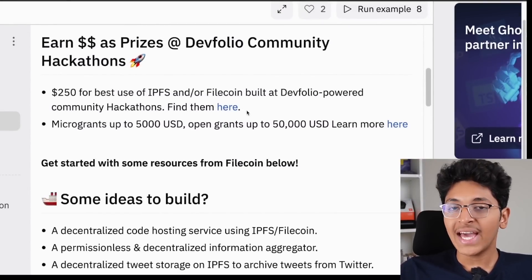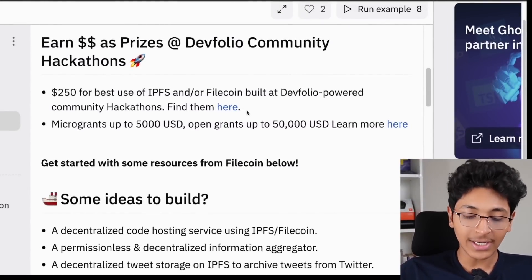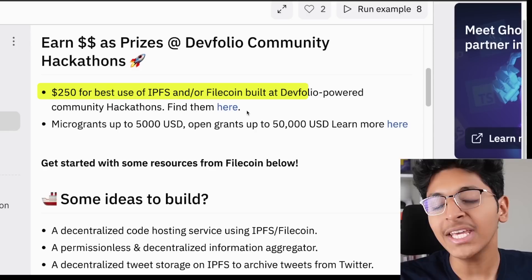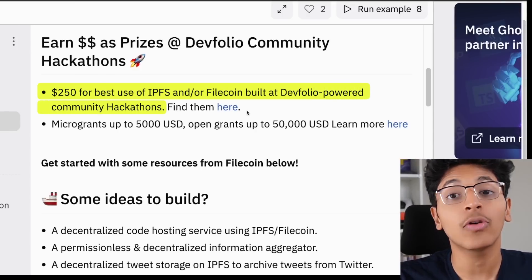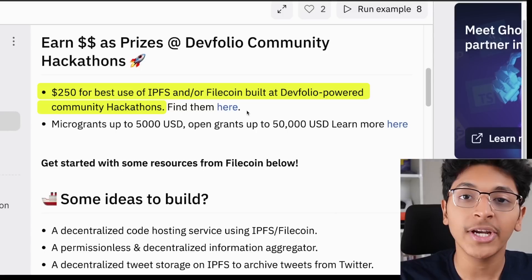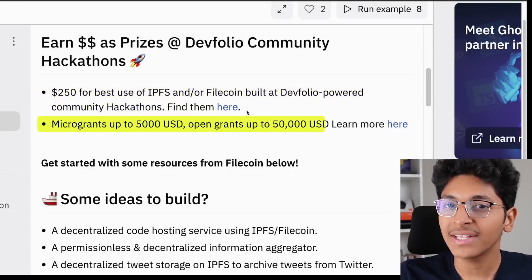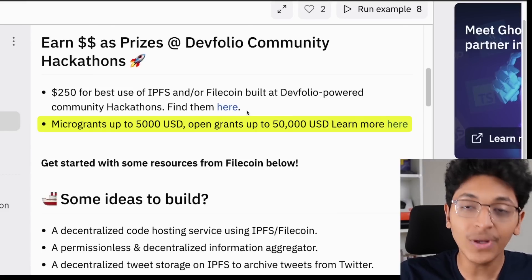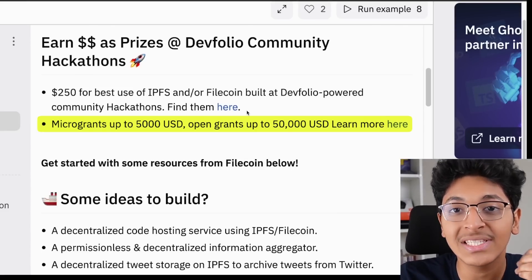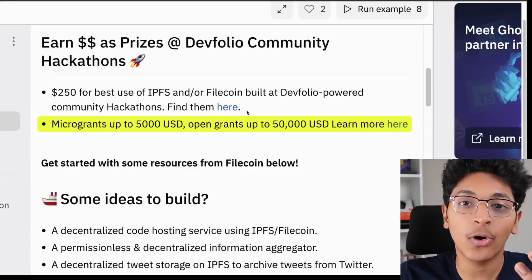We also have IPFS — InterPlanetary File System — or Filecoin. Any project with the best usage of IPFS and/or Filecoin will win $250 in prizes and bounties. If they see that the project you've built has potential, you can win micro grants and even open grants up to $50,000 USD. Think how crazy that is and the opportunities it can open up for you and the product that you're trying to build.